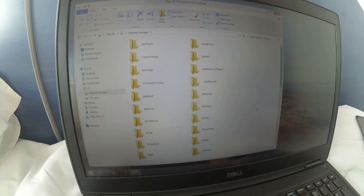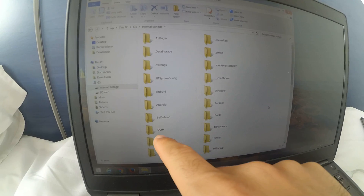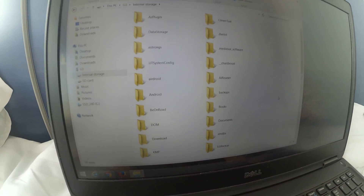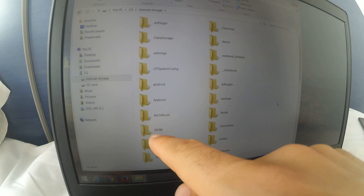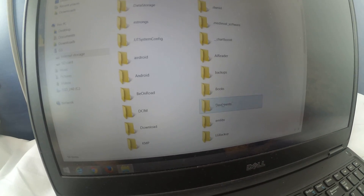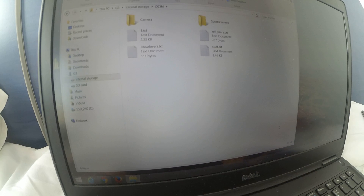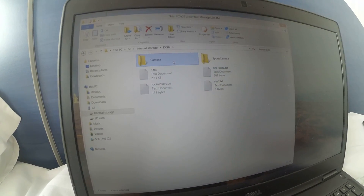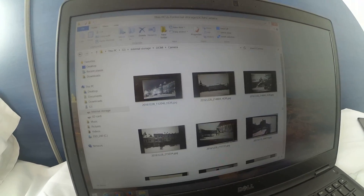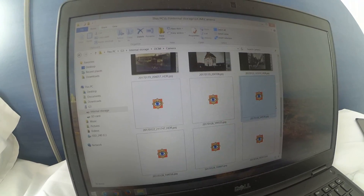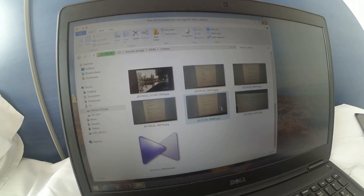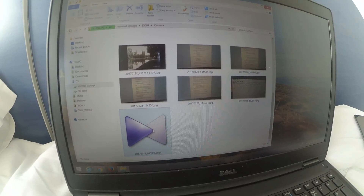The video itself is stored in the internal storage of the phone. Enter there — and the default camera application stores pictures and videos in the DCIM folder, so let's go to DCIM.